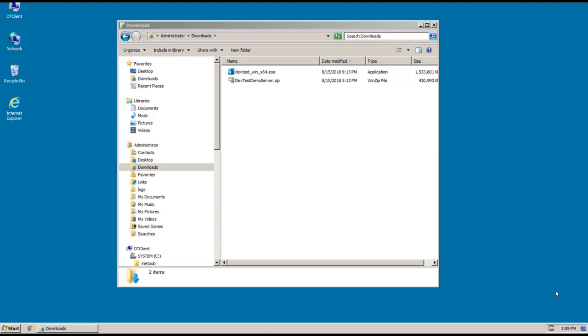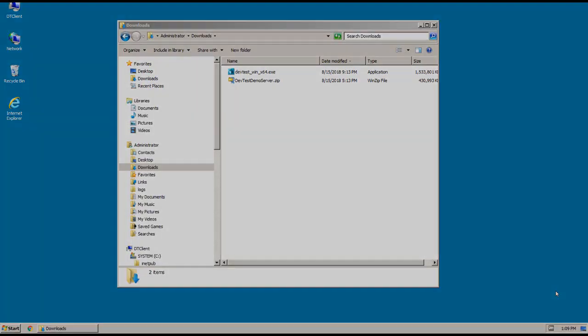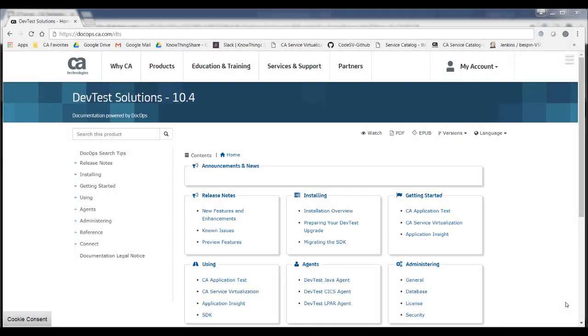And I'll also note that this video just covers the install process, so if you need help downloading the installer from CA Support, there are also detailed steps for that and another video in DocOps as well. So to get to DocOps, just open up a browser and go to docops.ca.com/dts for DevTest Solutions.